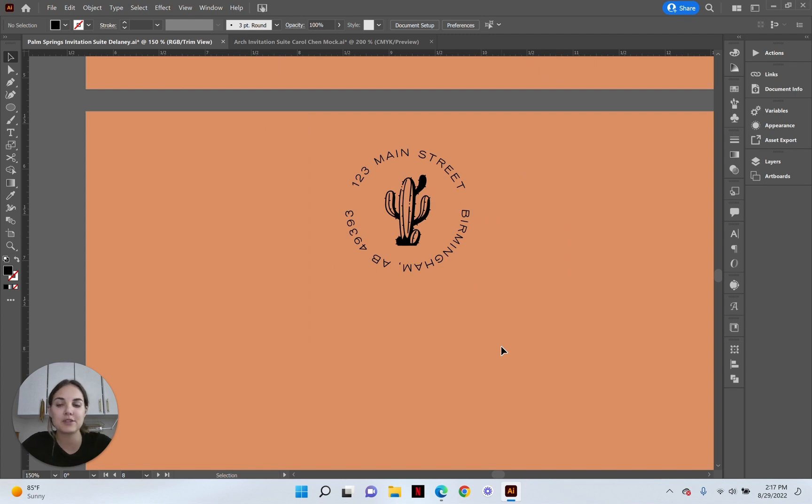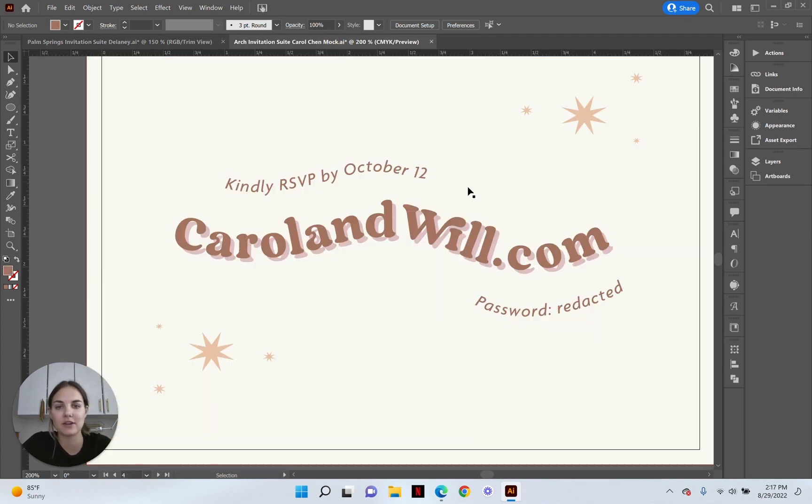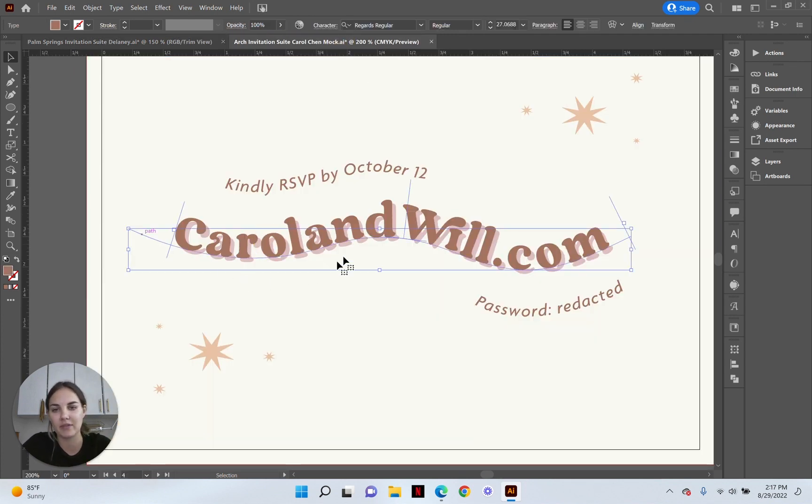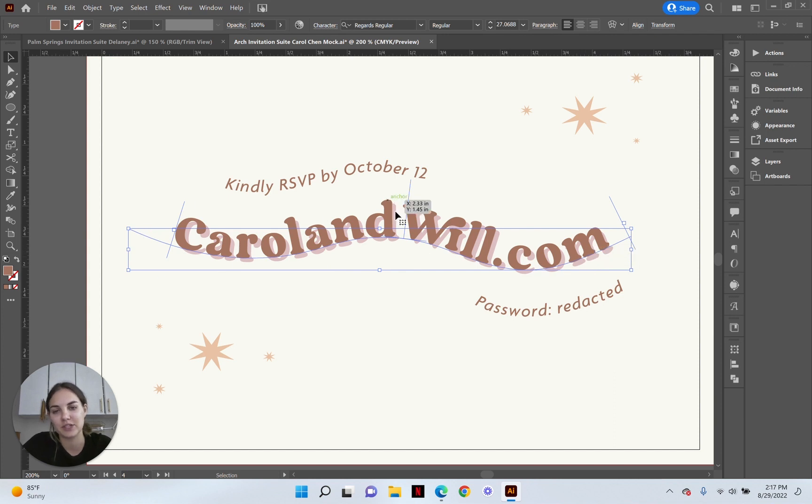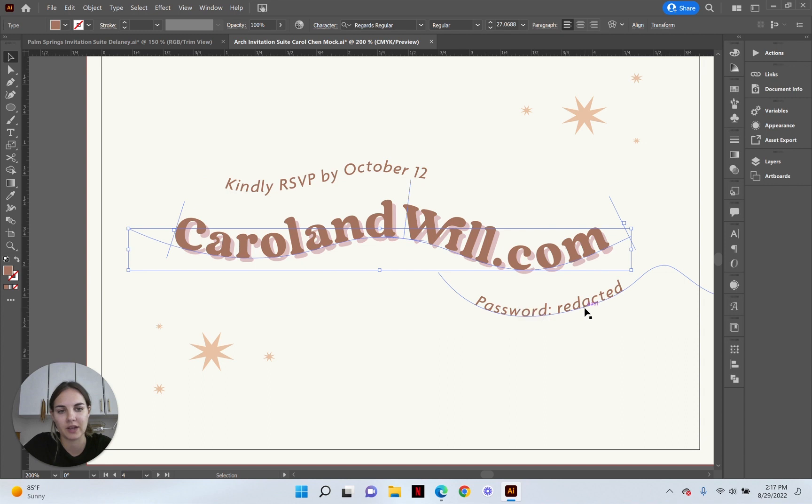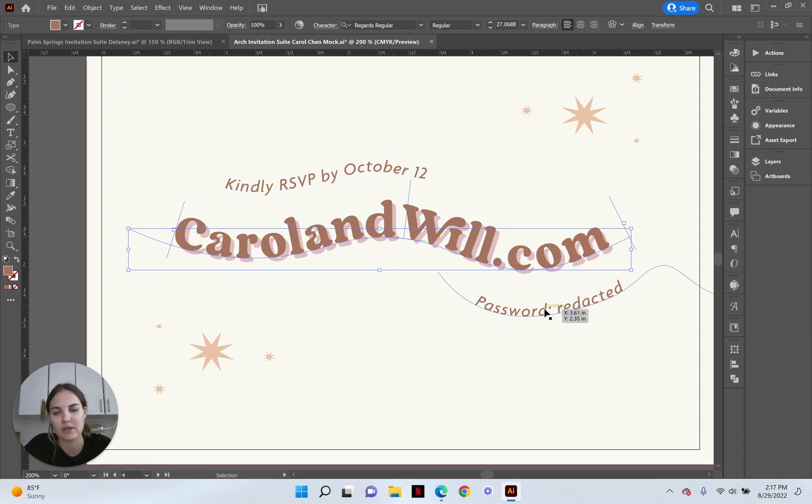So let me know what questions you have about typing on a path. Here's another example of how I use type on a path to make wavy text which is just so fun for this piece and then kind of corresponding pieces for the RSVP and the password which I've redacted for this video.